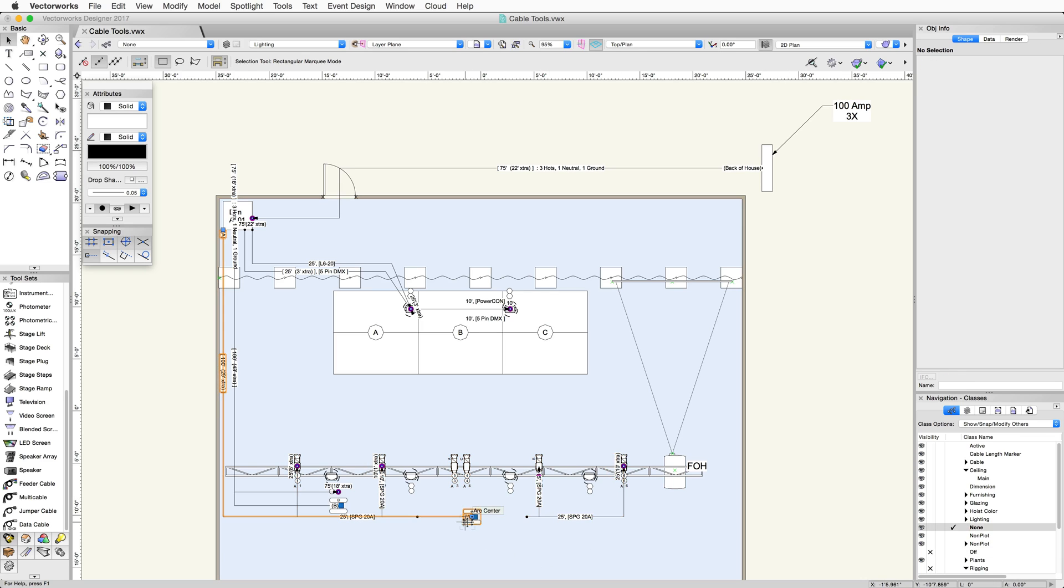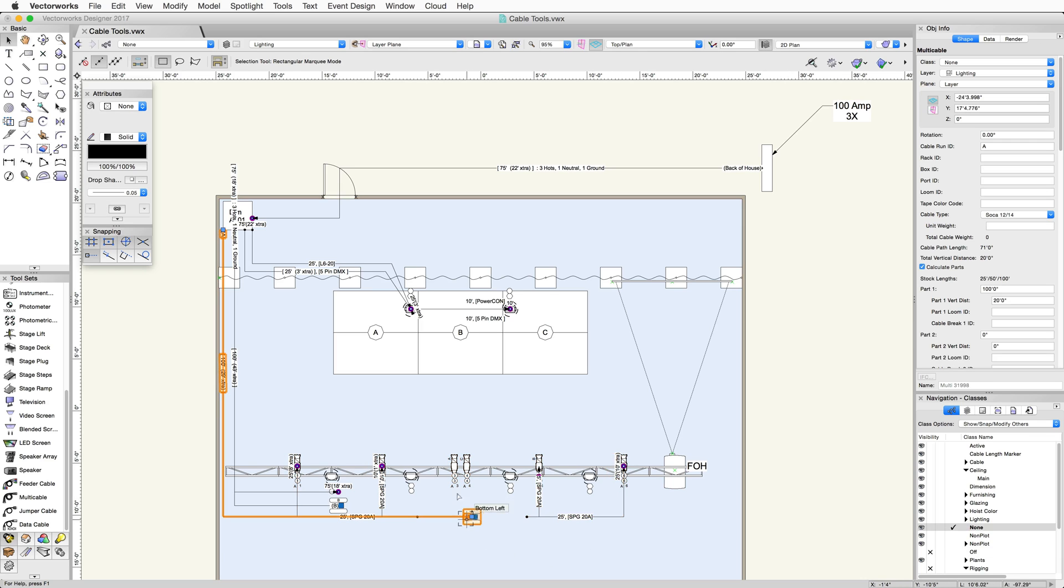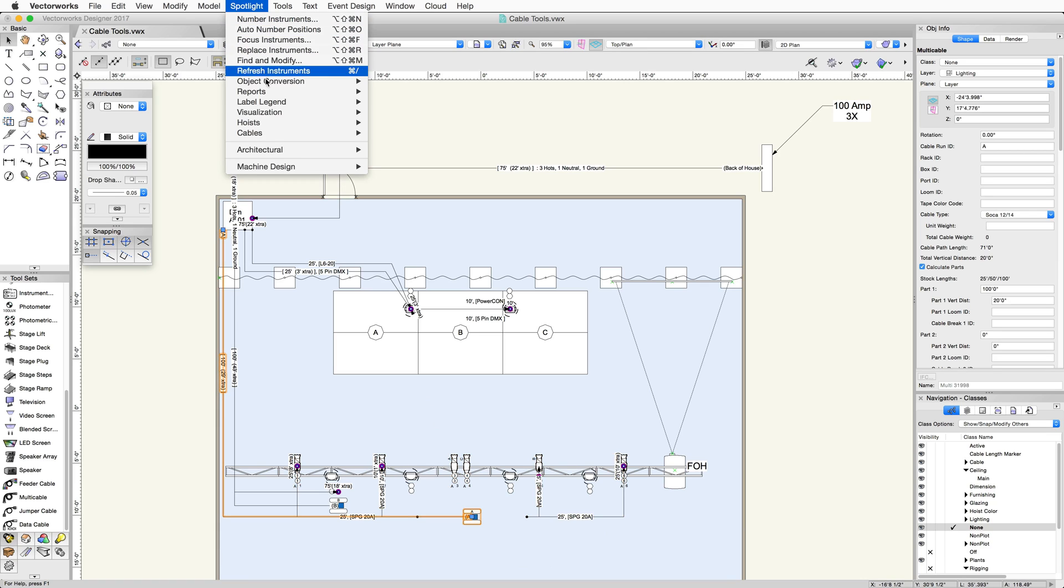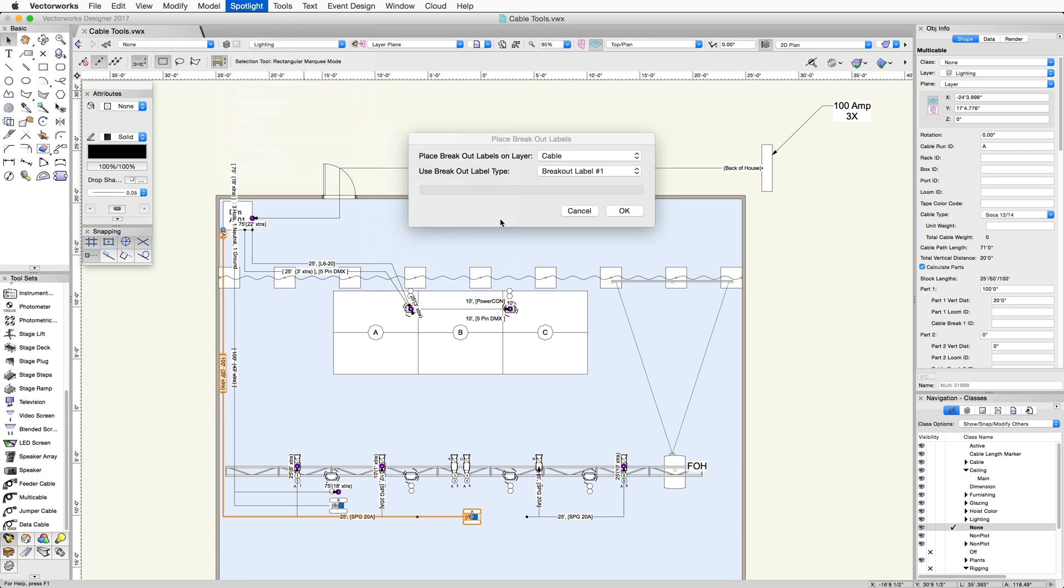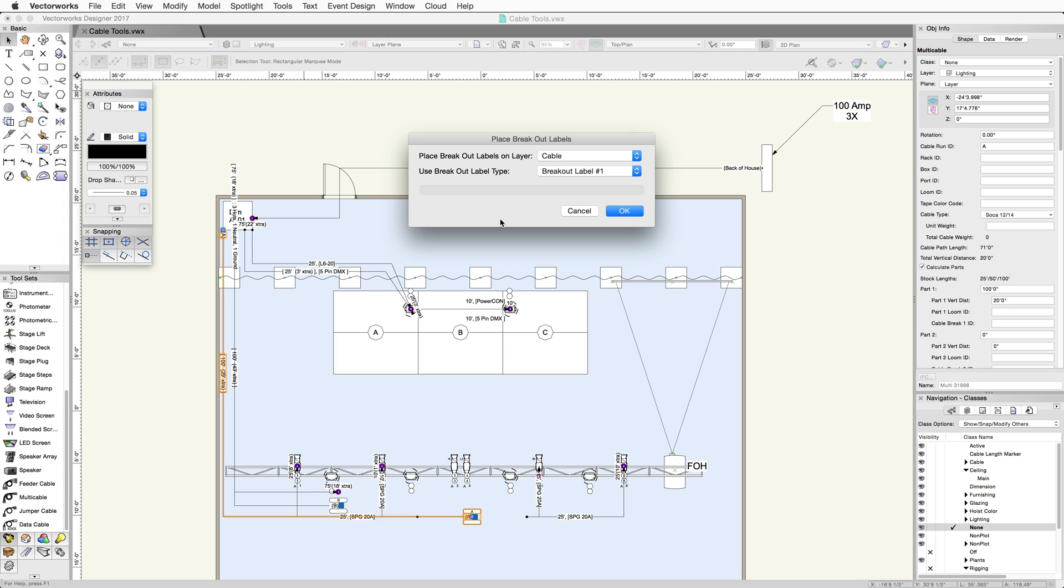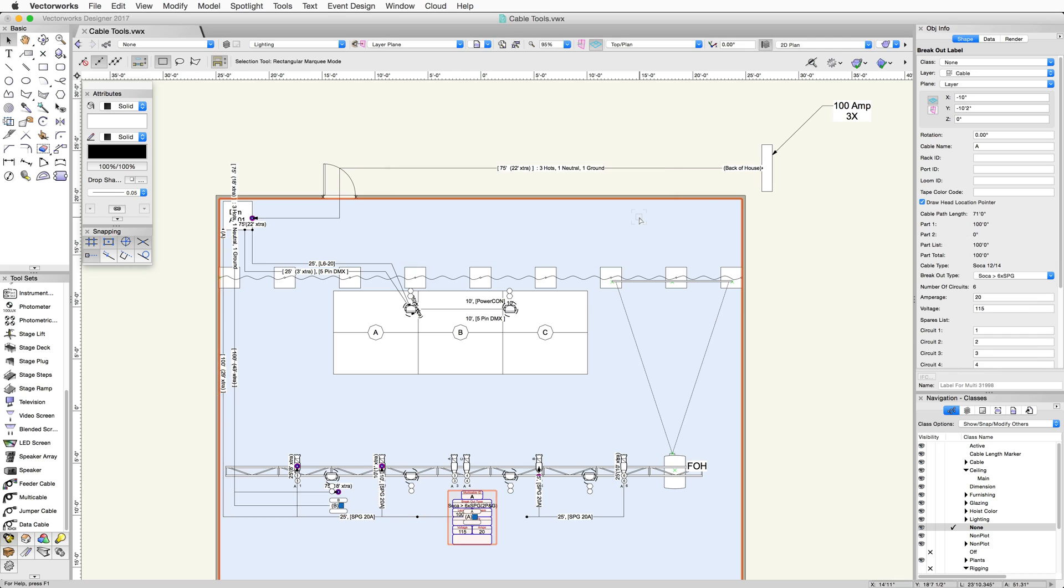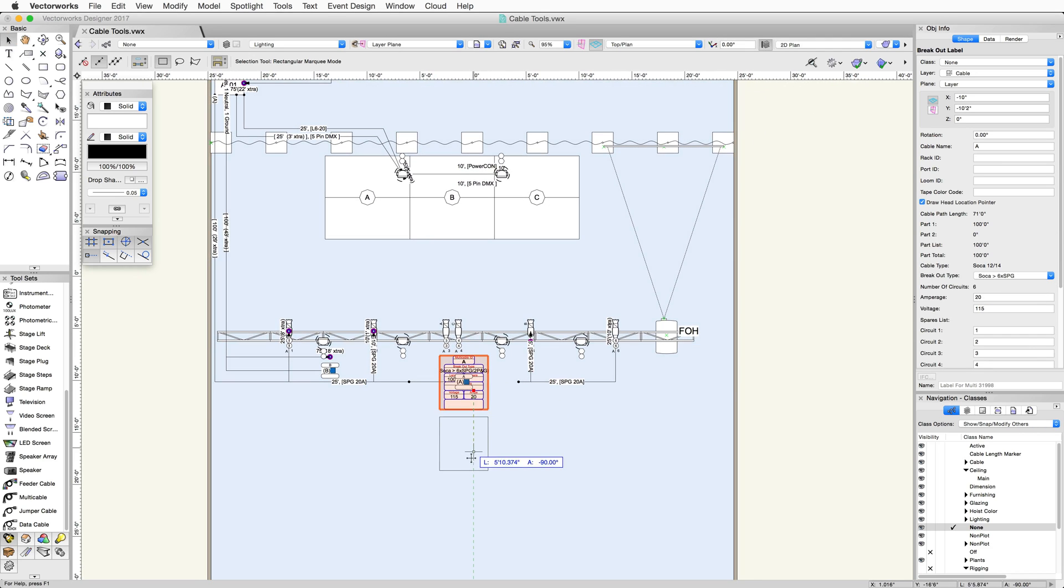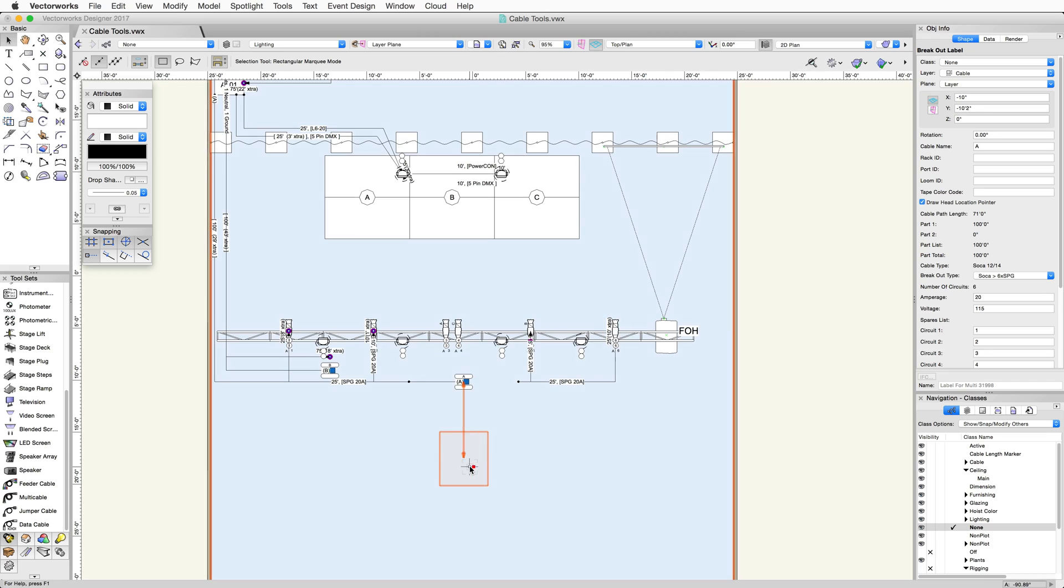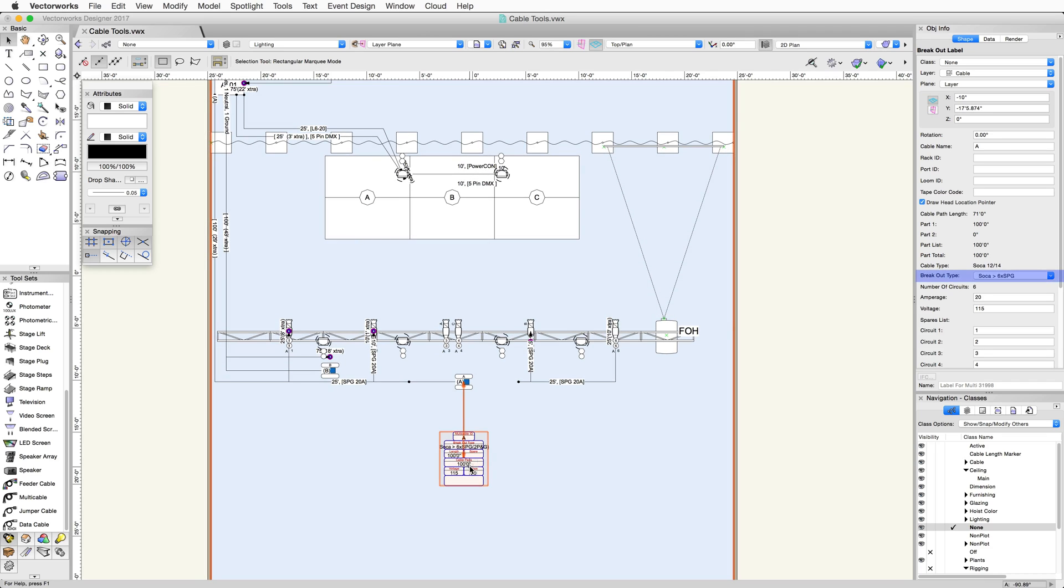You can also control what information is shown in the breakout label. Go to Spotlight, Cables, Place Breakout Label. Here, you can choose what layer to place the breakout cable on and what label type to use. You can click and drag the breakout label to where you want it. The leader will always point to the head. You can change the breakout type in the object info palette.